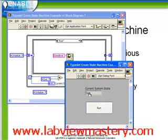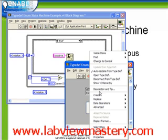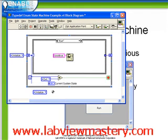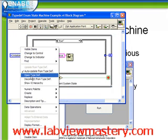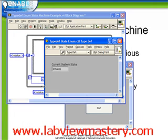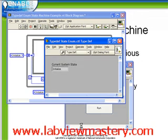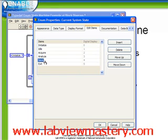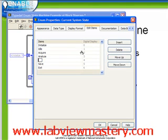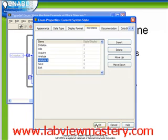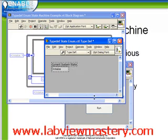The way we need to do that is to start by editing our typedef. So we right click on it and choose Open Typedef. It's also important to notice that any of these constants are linked to the typedef, so if we right click on them, we can also access the exact same typedef. From here we're going to do Edit Items, and just before the Save state we're going to insert the case Analyze2. Click OK, save the typedef, and close.